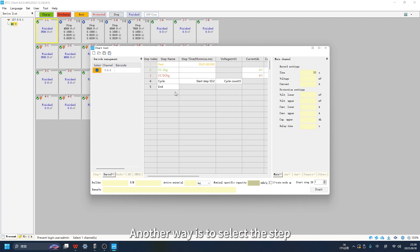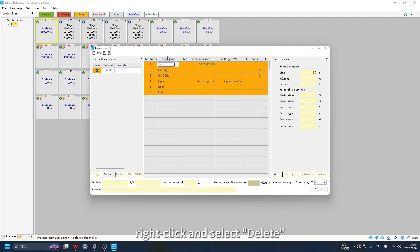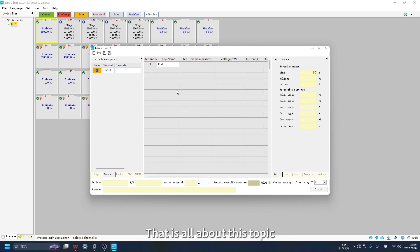Another way is to select the step, right click and select Delete. That is all about this topic.